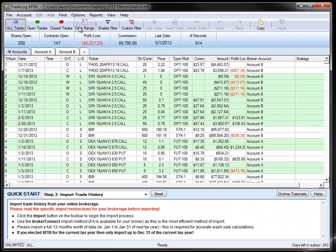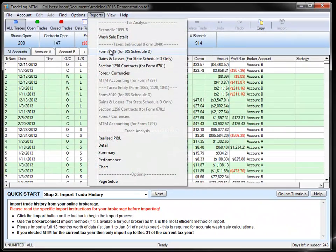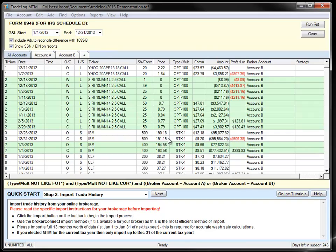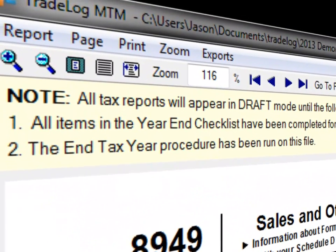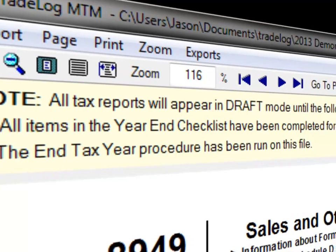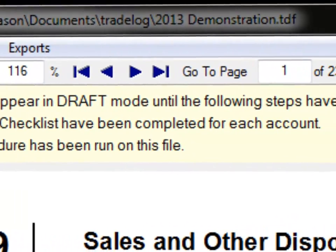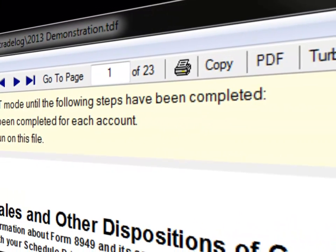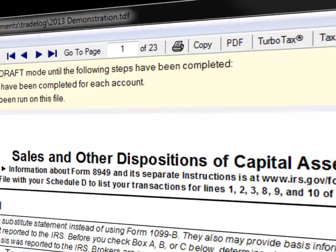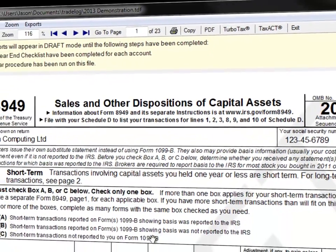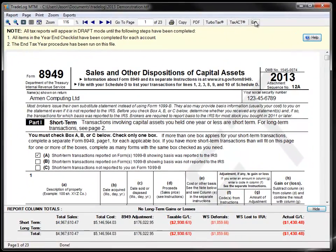To help improve tax year reporting, we have added a few new features. First, you will notice that all tax reports will appear in draft mode until you have completed the in-tax year function. This is to prevent you from mistakenly using a tax report for filing before you have completed all necessary TradeLog steps.